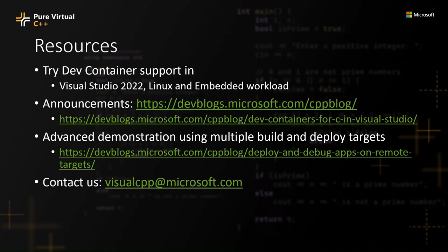Now that you've seen how that all works, I'm sure you're going to want to learn more. These are some links to resources that you can learn more about this. Dev container support has been enabled in Visual Studio 2022. It's part of the Linux and embedded workloads. So go grab the latest and you can try this out.